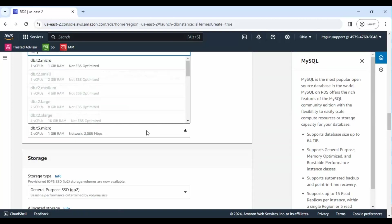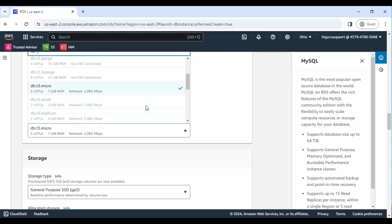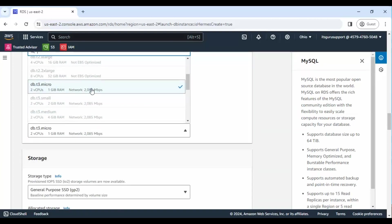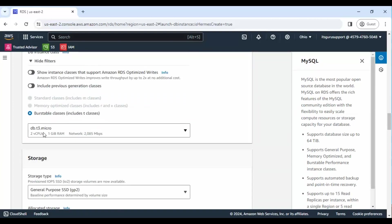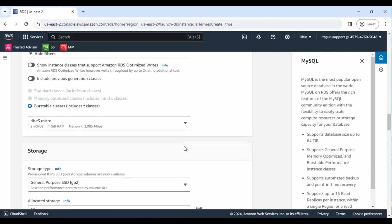Step 8: Select the Burstable Classes option and choose db.t3.micro for optimal performance.